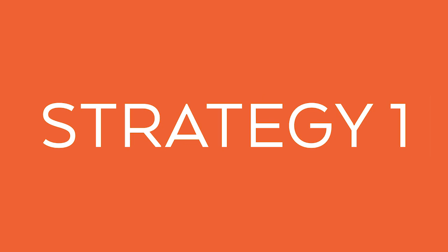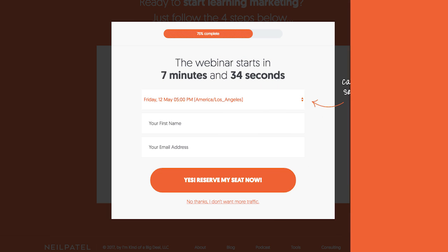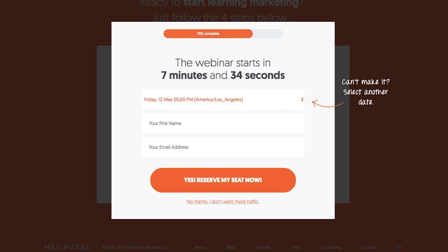There's two main strategies that I like using. The first is exit popups, and I use a free tool called HelloBar.com to create exit popups. If you notice on NeilPatel.com, there's an exit popup.